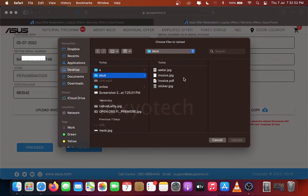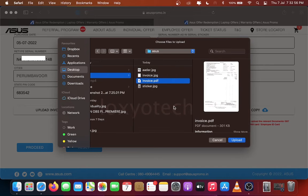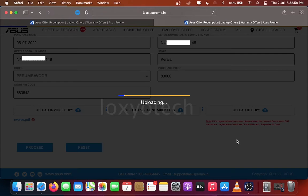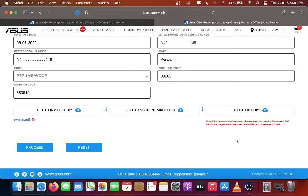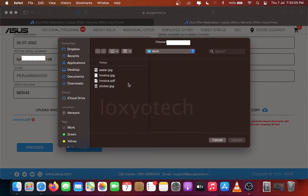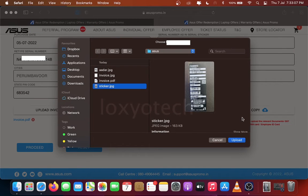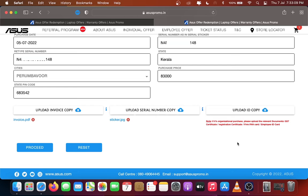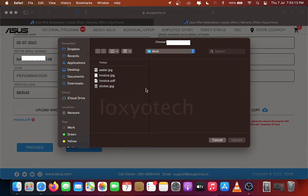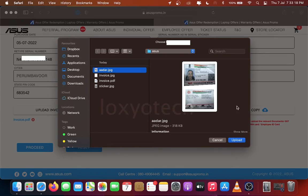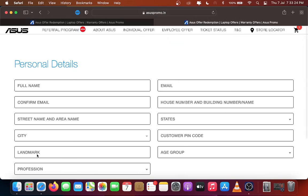After that, upload the documents such as invoice copy and serial number sticker copy that is available in laptop box. Then upload the ID proof. Click Proceed.